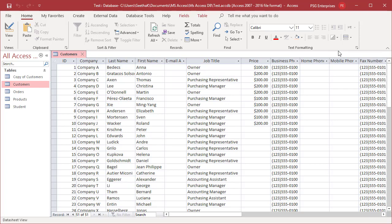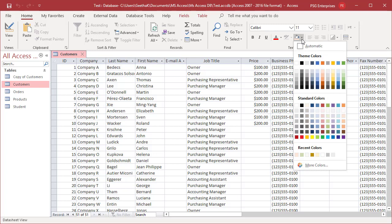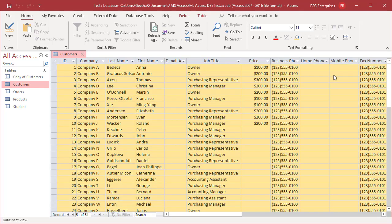To set the background color, on the Home tab in the Text Formatting group, click on the arrow next to the background color button. Click on the background color you want. You can see the color is changed for all rows.